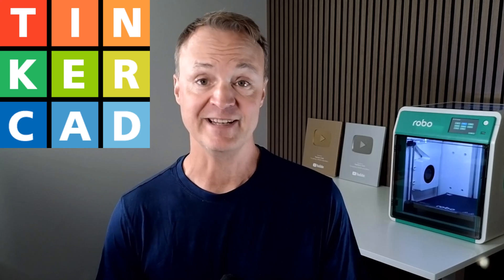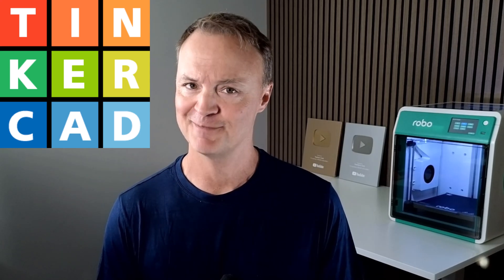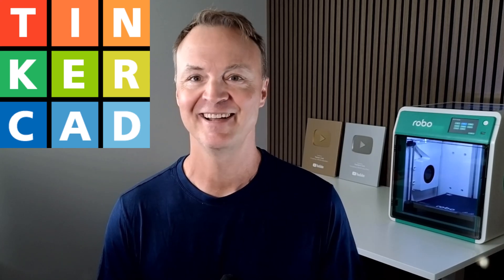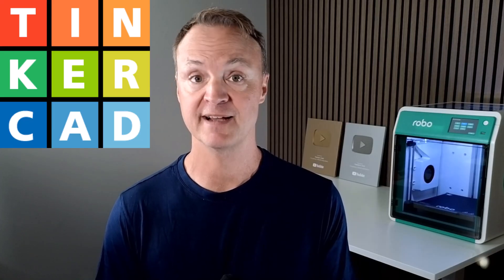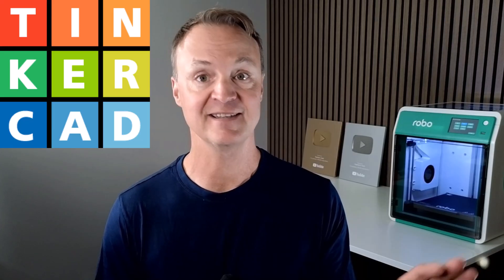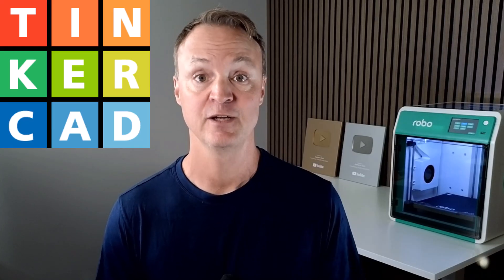Want to design your own 3D model and bring it to life on a 3D printer without needing complicated software? In this video I'll show you how to use Tinkercad to create a simple model, export it, slice it, and print it.